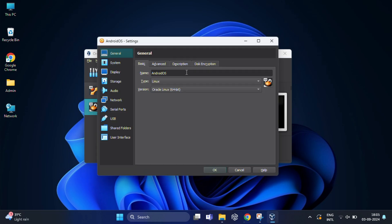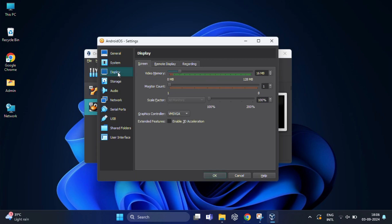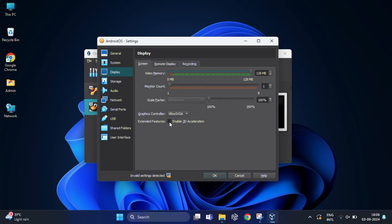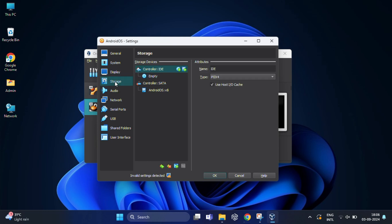Before starting the virtual machine, you need to click on settings to tweak a few more options. Once you click on settings, come to the display tab. Here you need to increase the video memory to 128MB. Then in graphics controller, change VMSVGA to VBoxVGA. You can enable 3D acceleration if available.